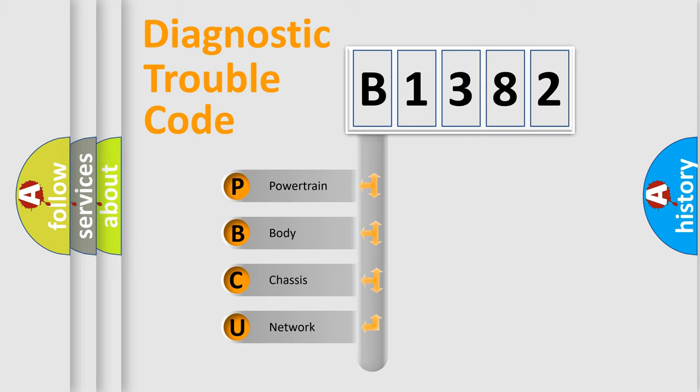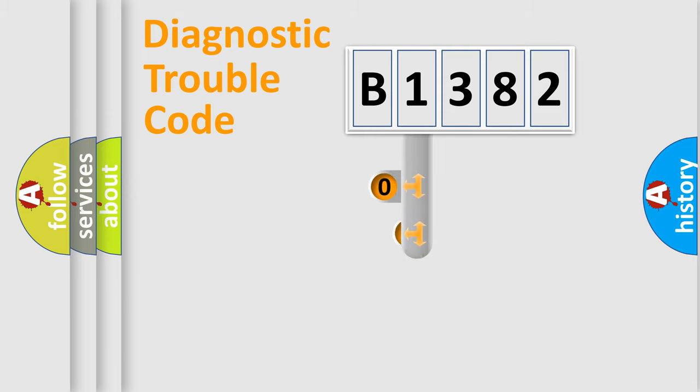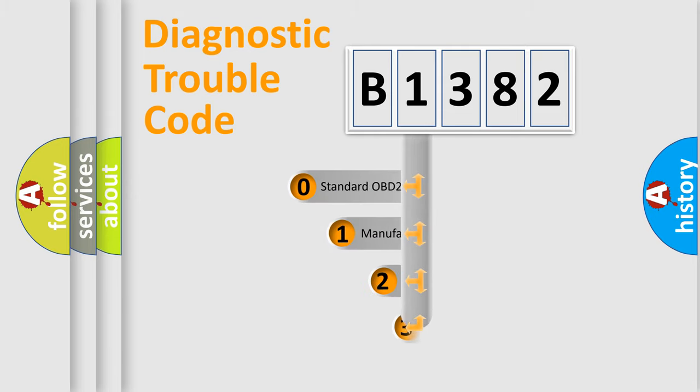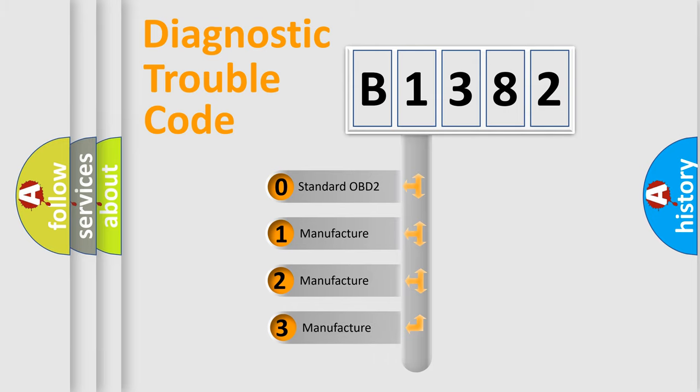We divide the electric system of automobile into the four basic units: Powertrain, Body, Chassis, Network. This distribution is defined in the first character code.